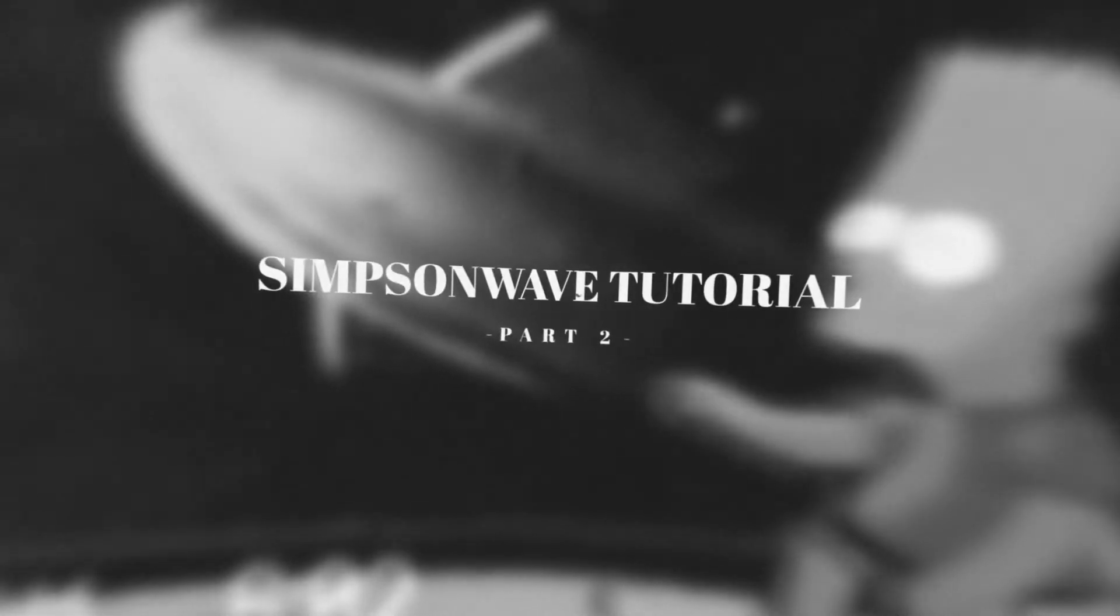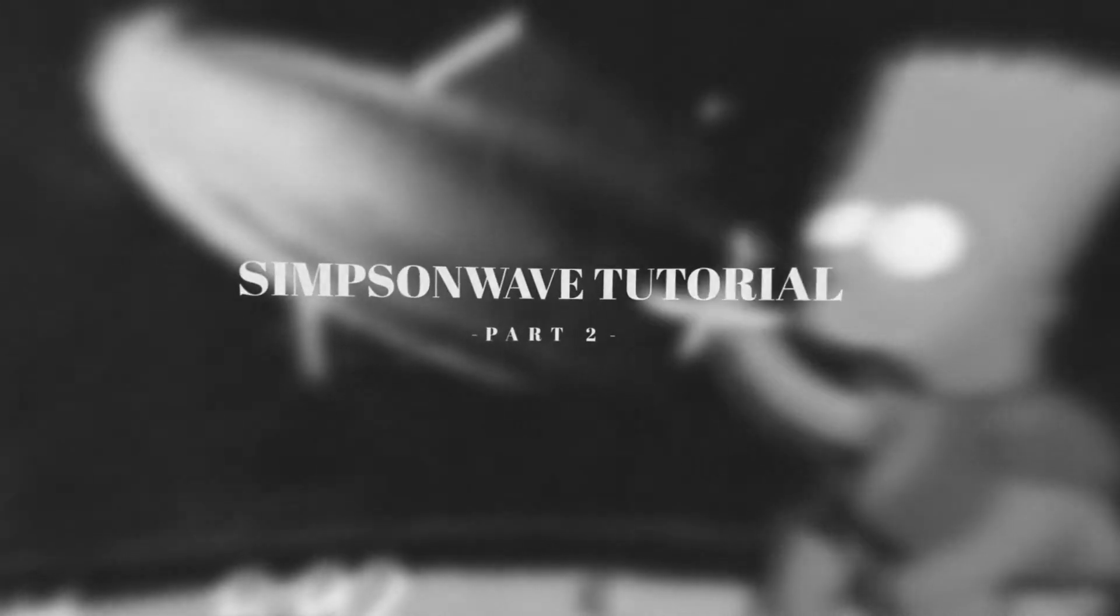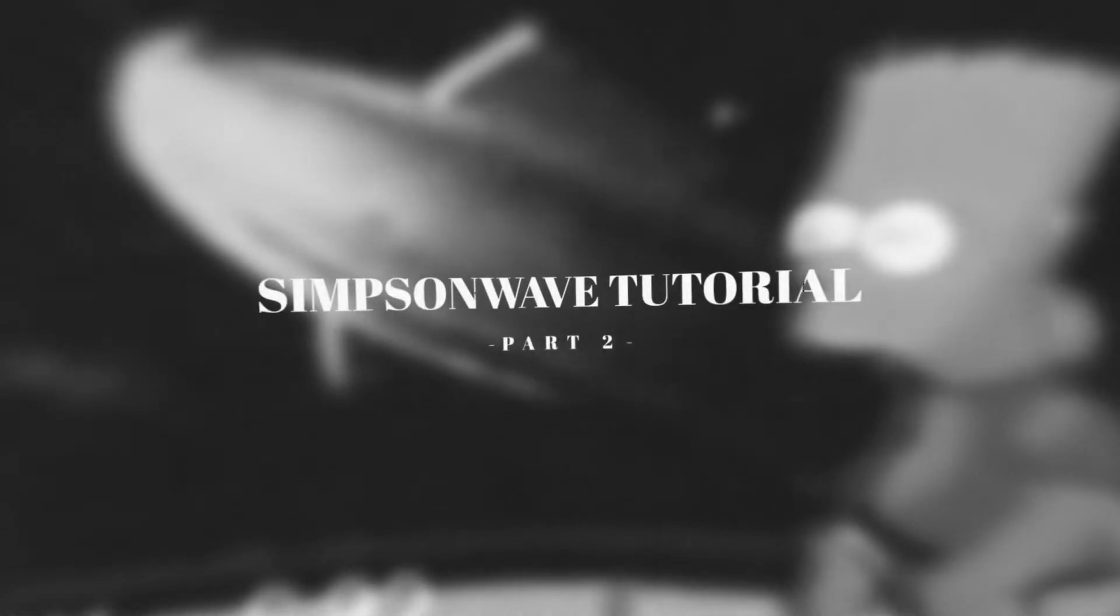Today I'm going to be teaching you some more tips and tricks for editing Simpson wave videos. Hey guys, my name is Nick and welcome back to another video.